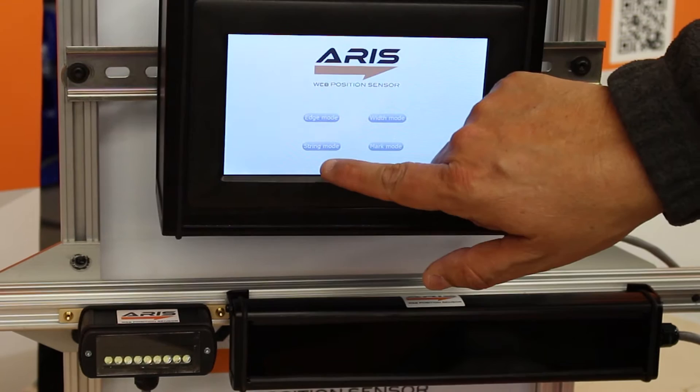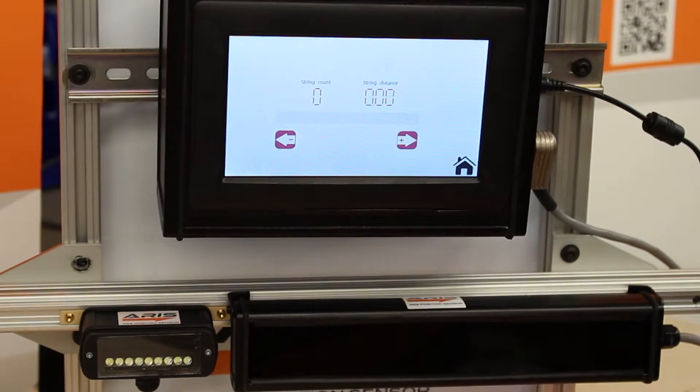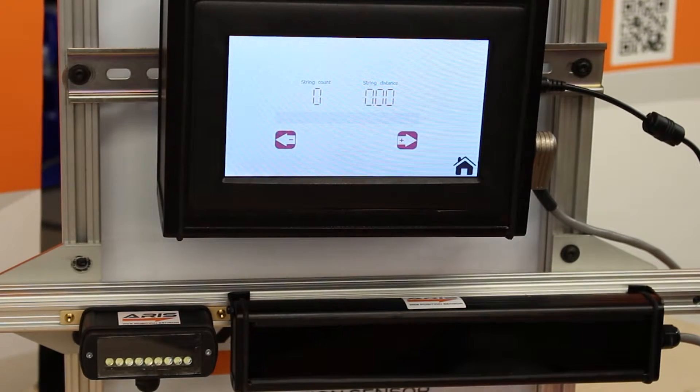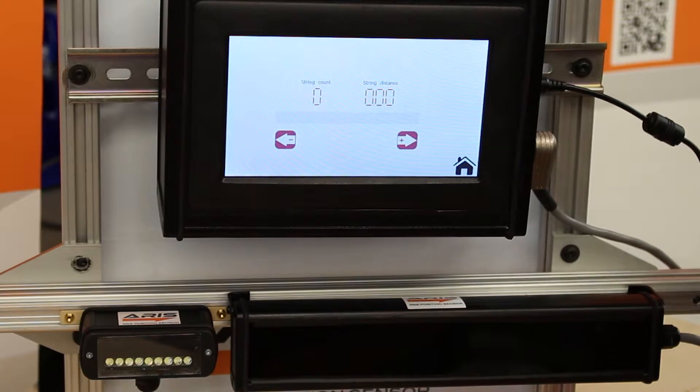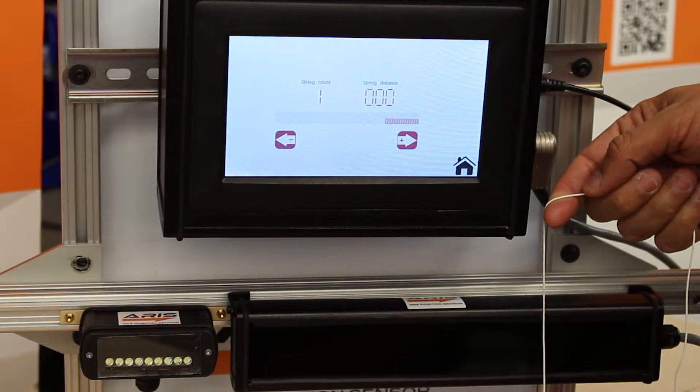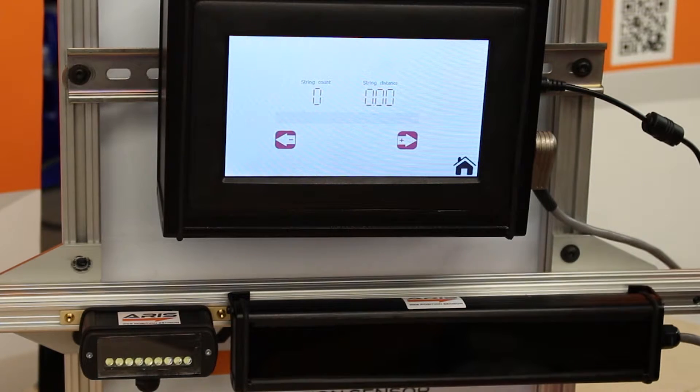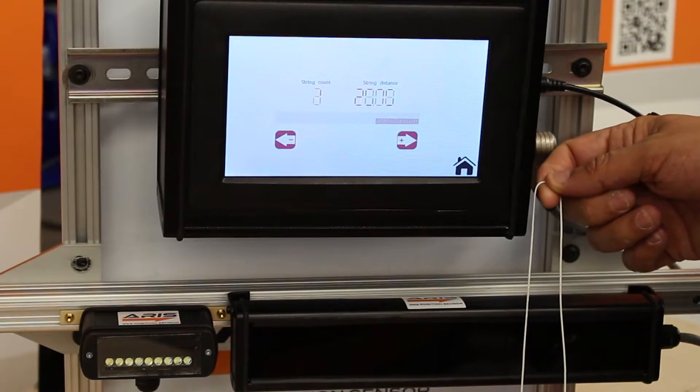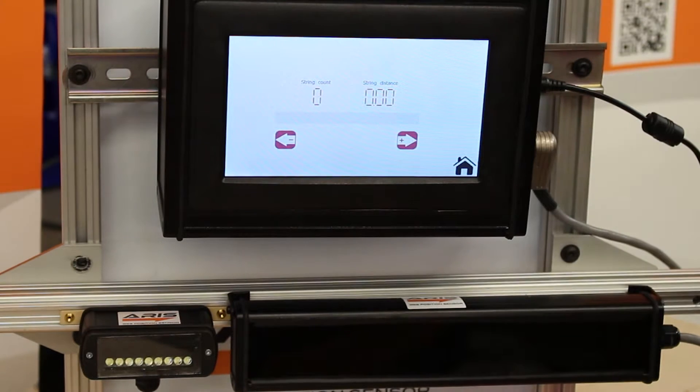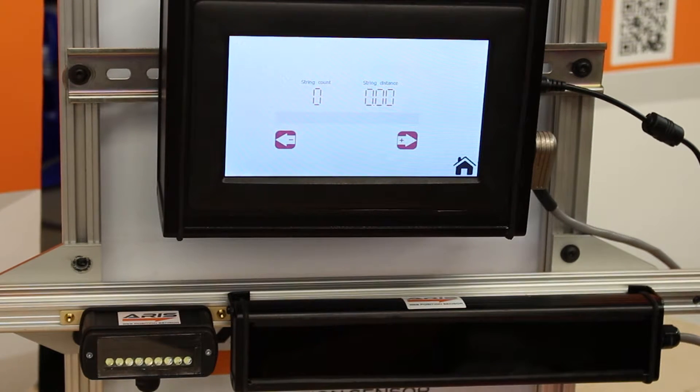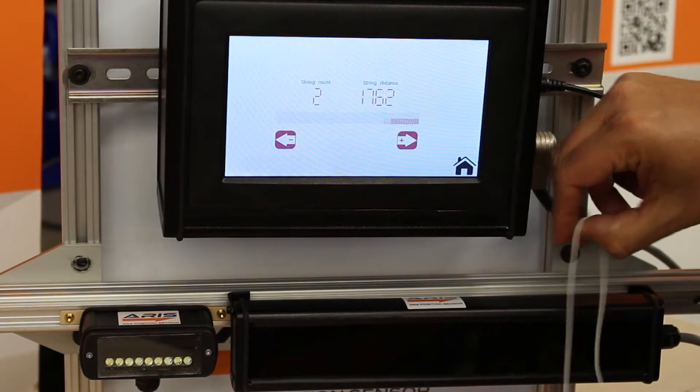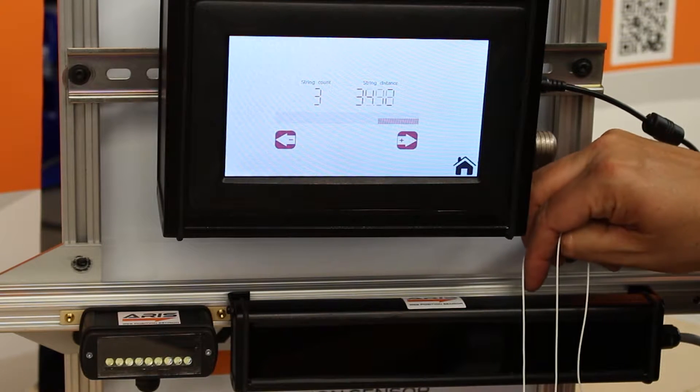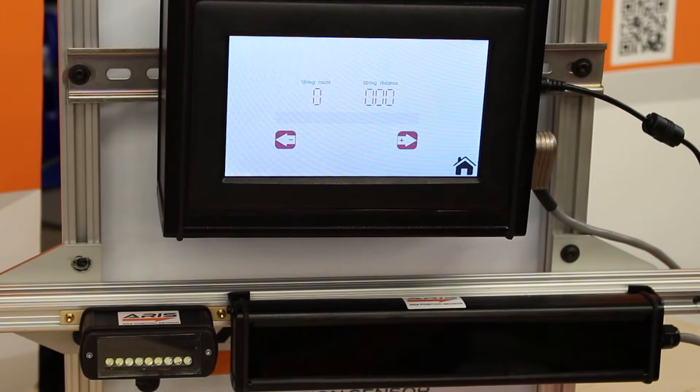We can also show you the string mode for the 221 sensor. If I present one string it will actually see a string, but then at the same time you can also see two strings, and you can see even three and many more.